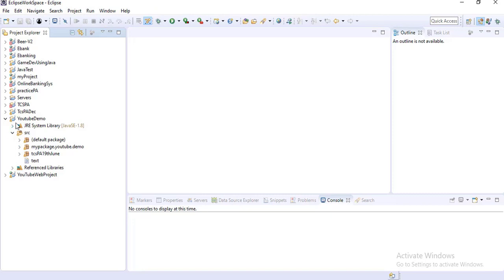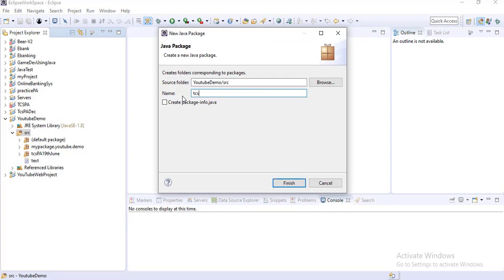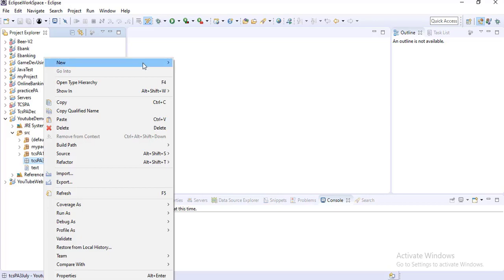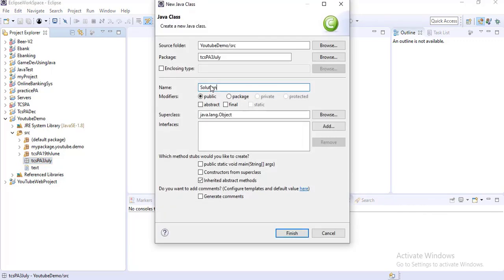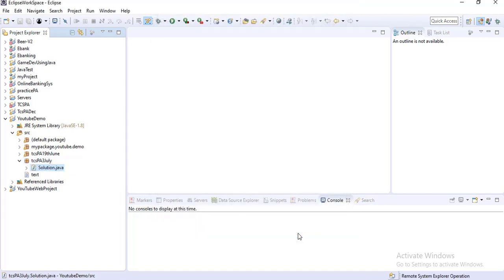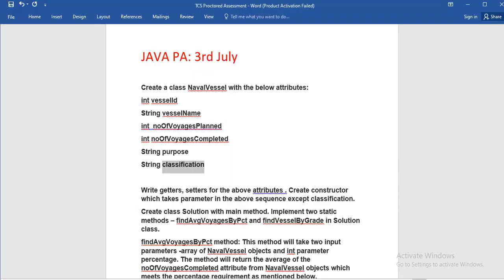I am going to Eclipse and you can see the YouTube demo project I have already created. Inside SRC I am creating one package with the name 'tcspa3rdJuly'. Inside this package I am creating one Java class with the name Solution - this is your public class and it will contain the main method. The Java class file also has to be saved with this name.